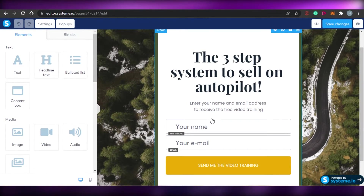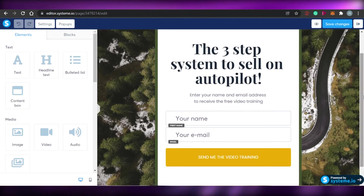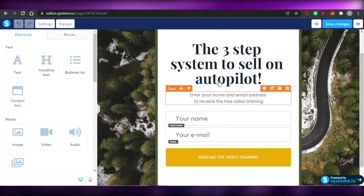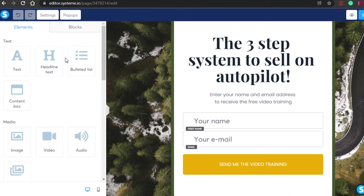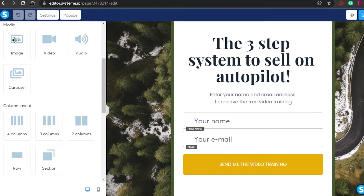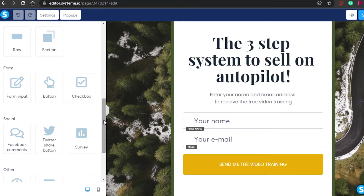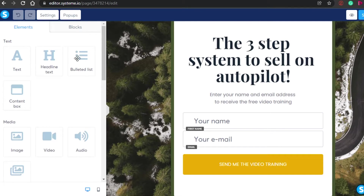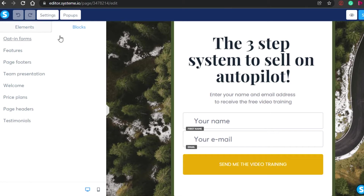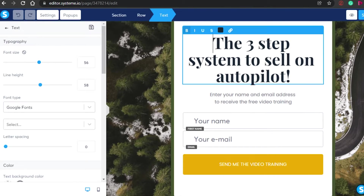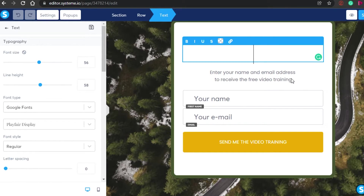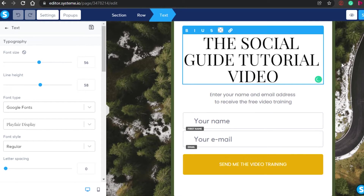I'll select this simple-looking template and edit it for my funnel. I click 'Edit Page' to begin editing. This is my template — it's asking for a name and email. I can edit everything from here. You'll see the elements on the right: text, headline, content box; under media there's image, video, and audio; under columns there are four, three, two, and row options; and under forms there's button and checkbox. You can also add socials.